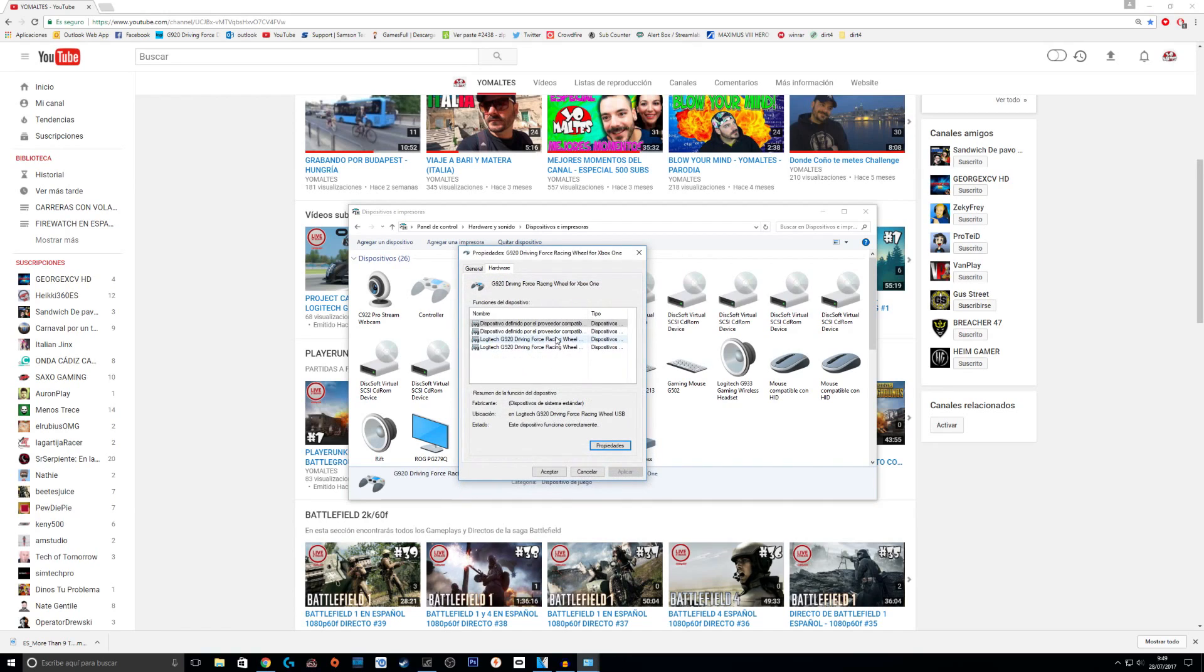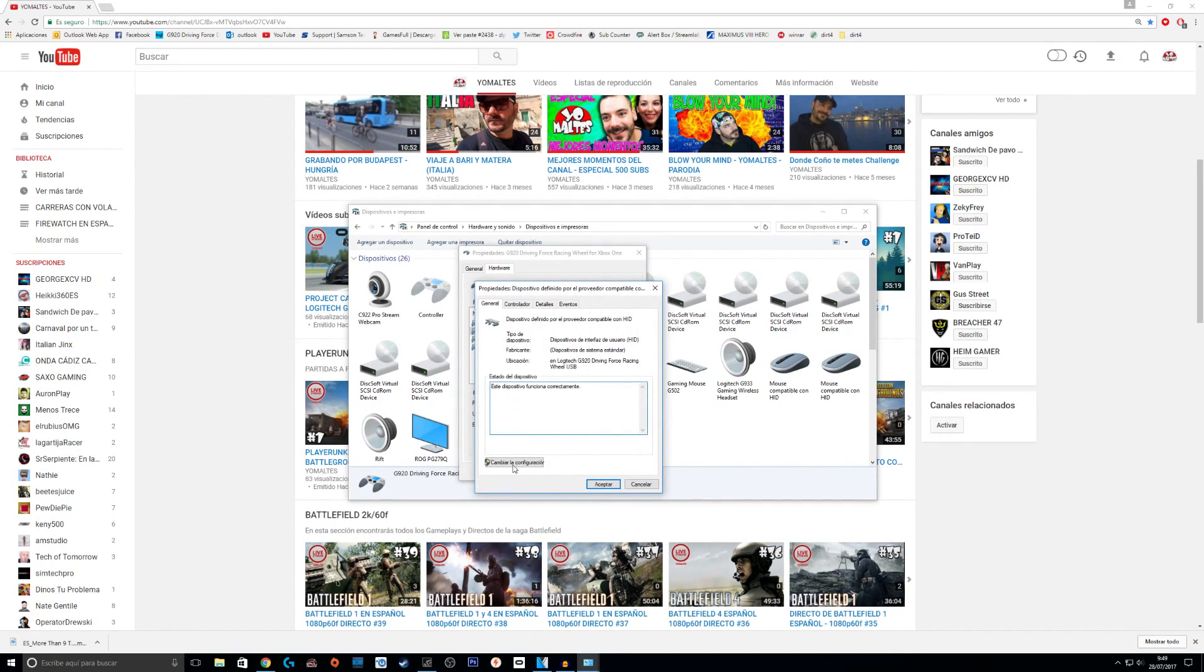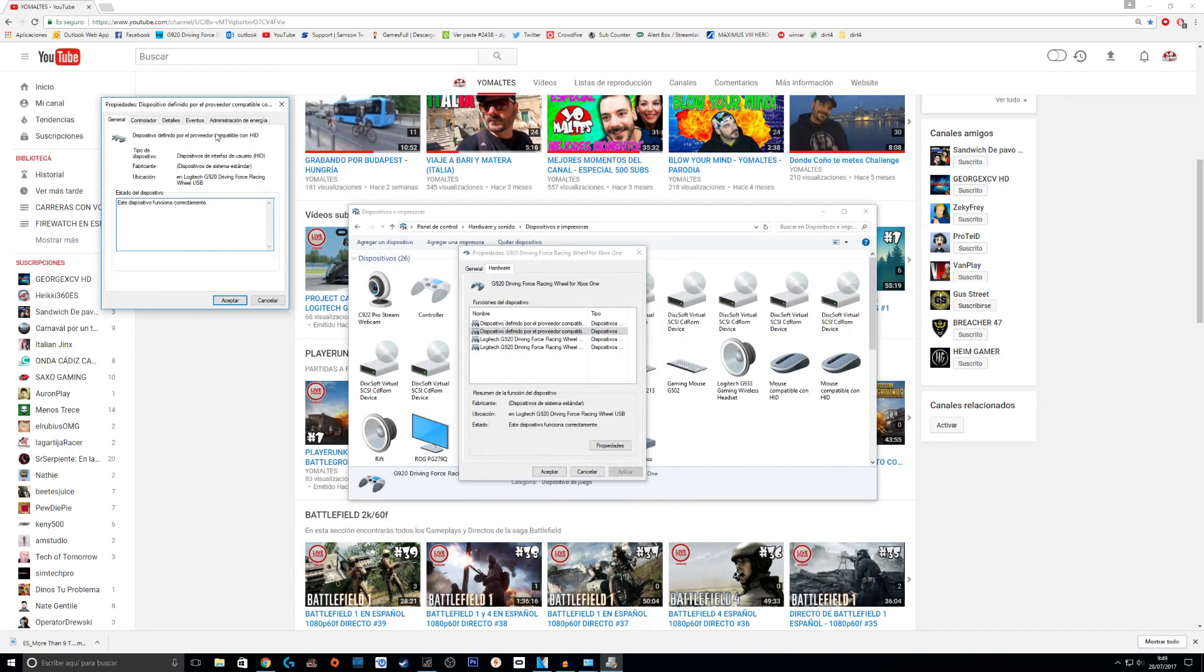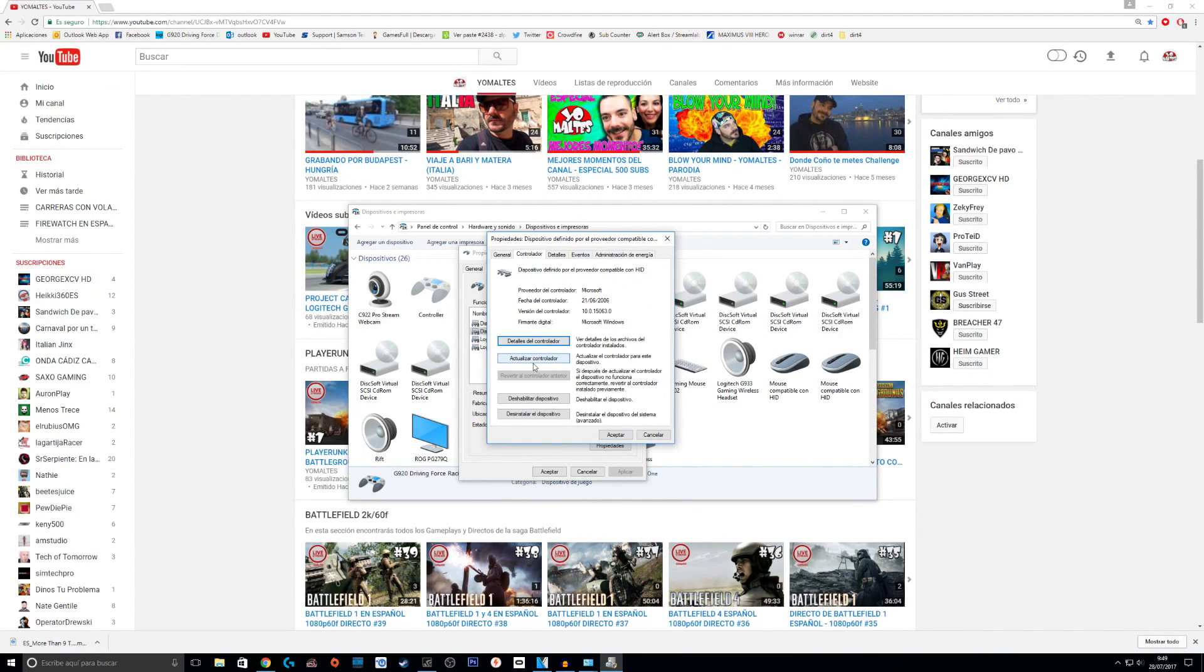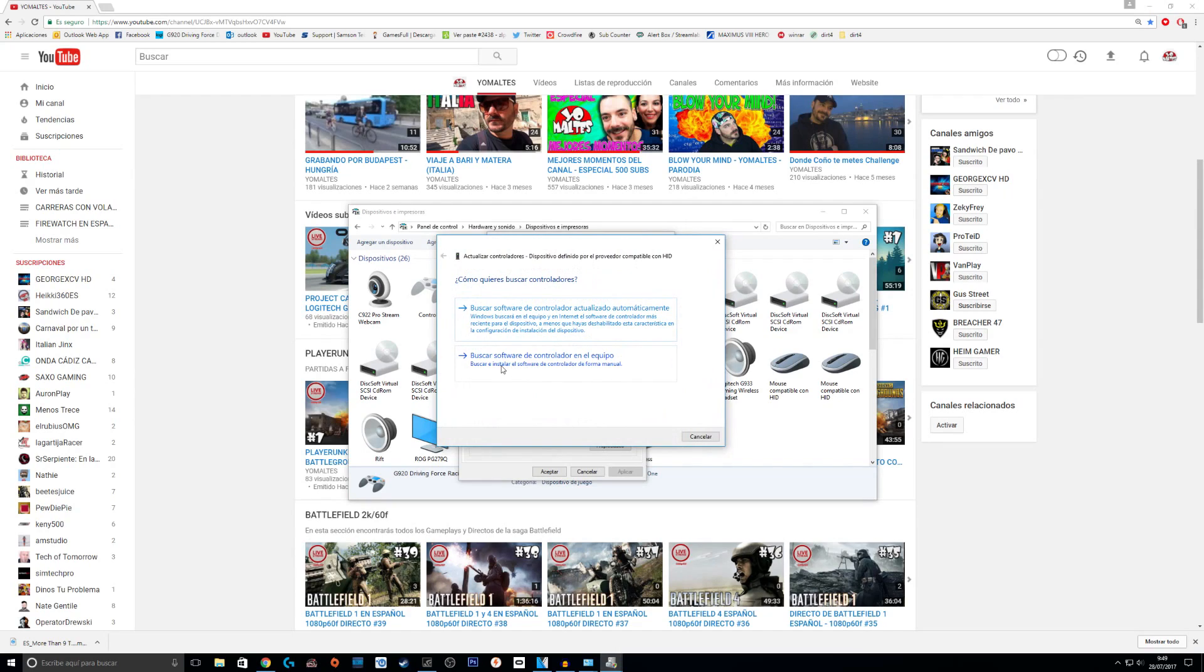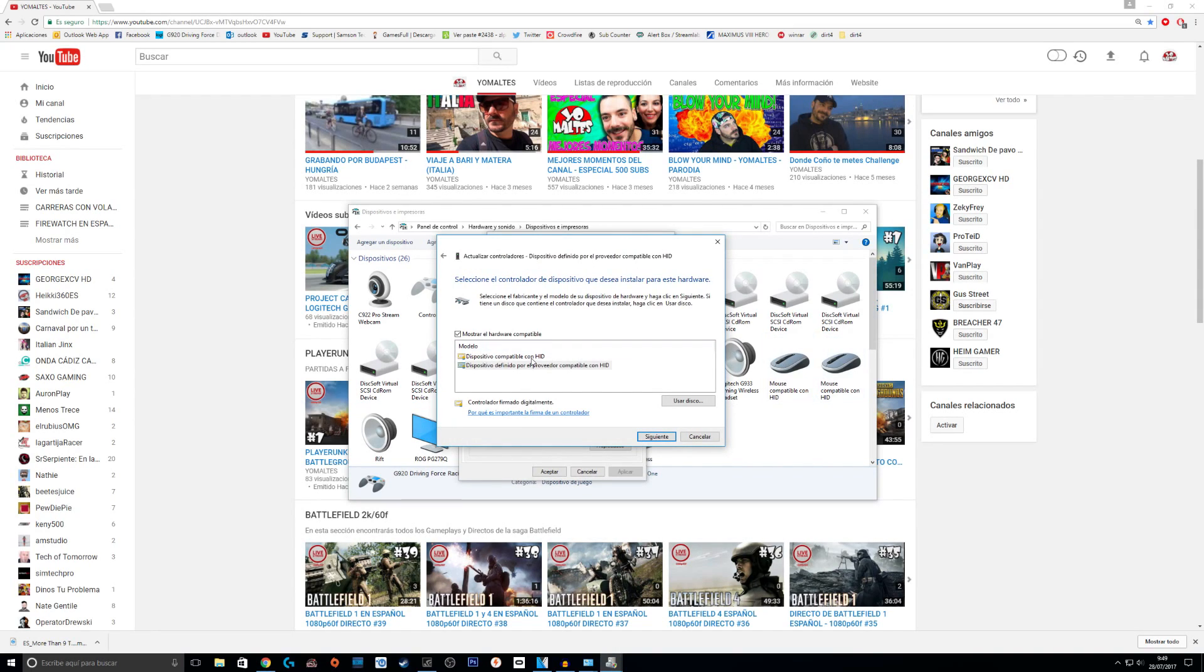And then you do exactly the same thing for this one as well. You click on Properties, you click on Change Settings, then you click on Driver, Update Driver, look for software in my system, and then you click this one and Next and Next and Save.